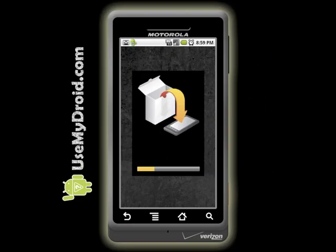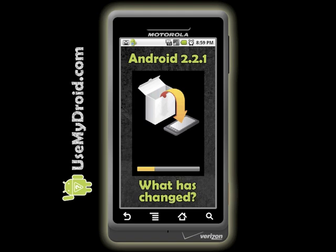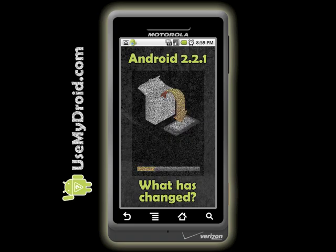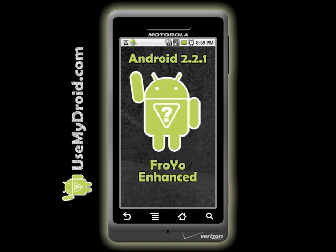On December 9th, 2010, Google released a new version of Gmail for Android phones. Then, the very next day, they released an update for Android Operating System 2.2.1 for certain Droid phones. This is still known as Froyo, but this update has some very noticeable enhancements.